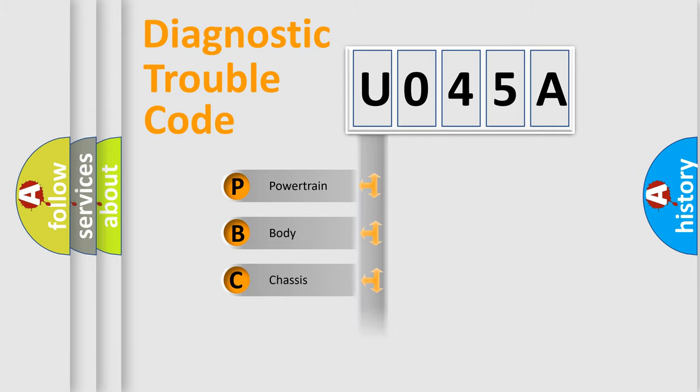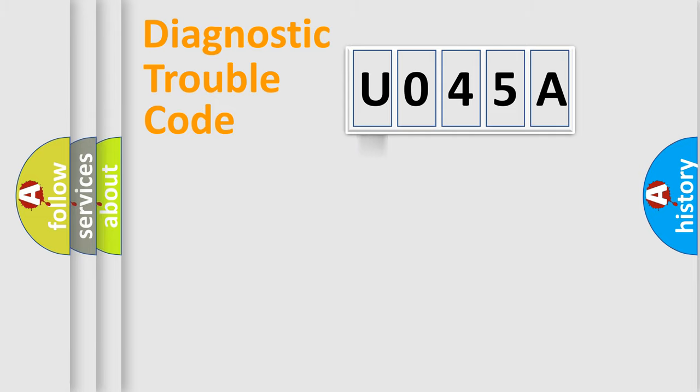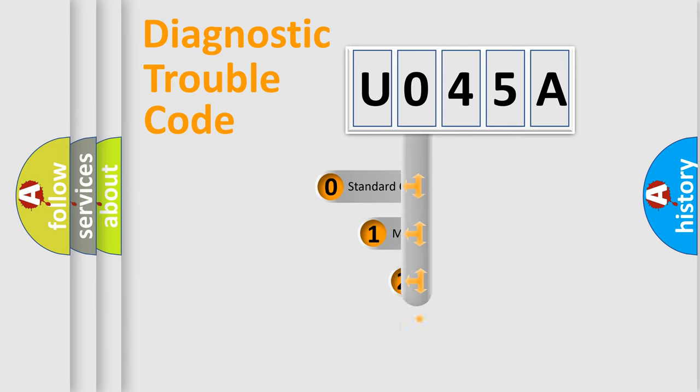Powertrain, Body, Chassis, Network. This distribution is defined in the first character code.